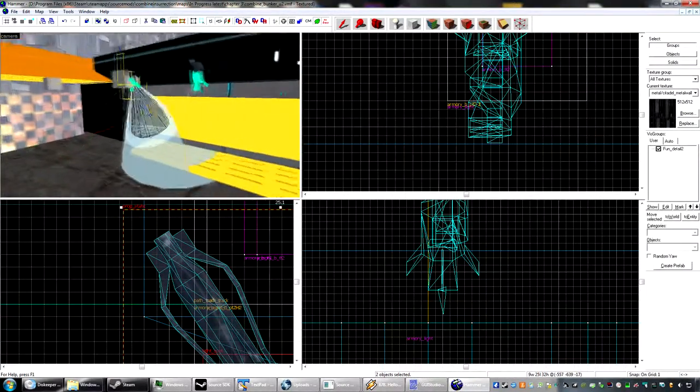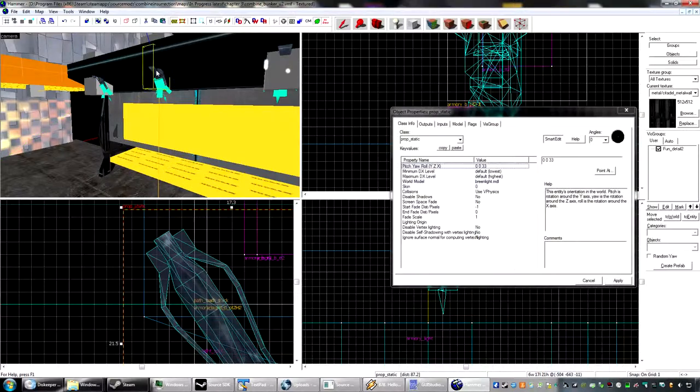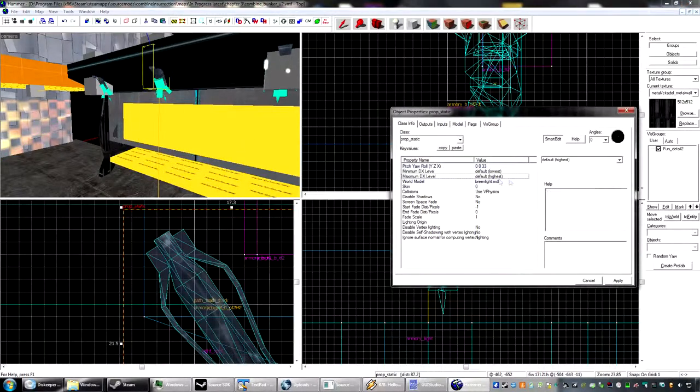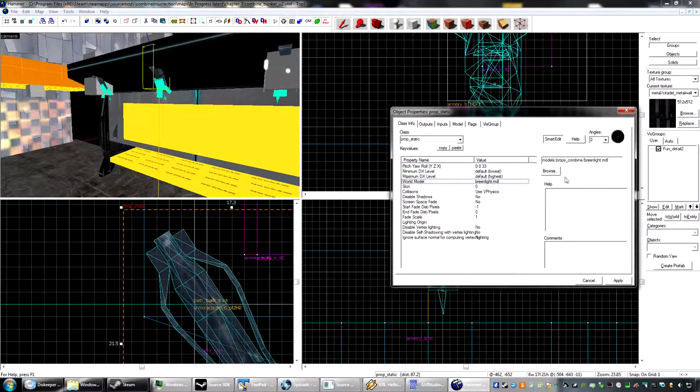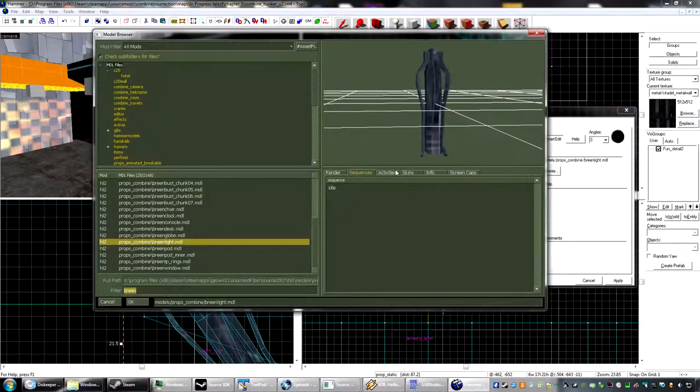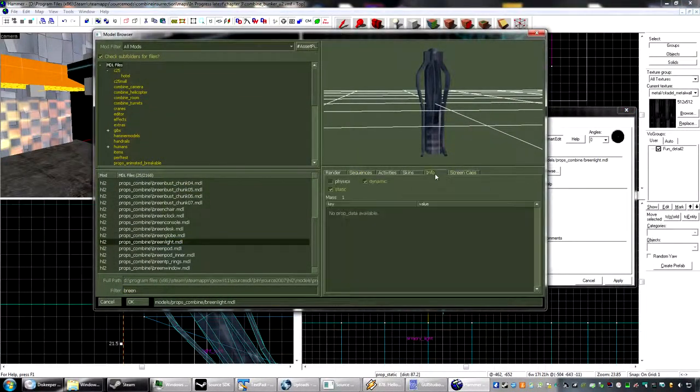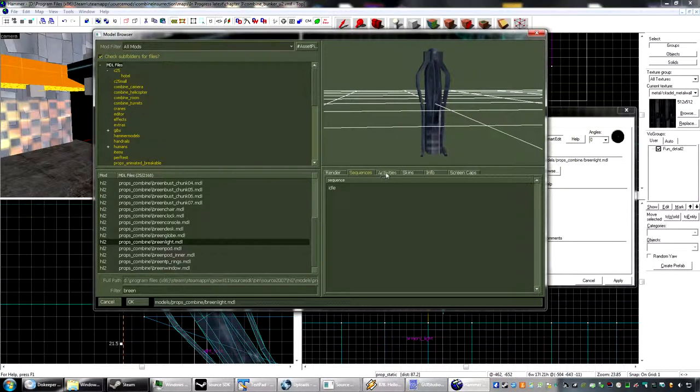Alright. Browse. Let's see. Info. See, I can be dynamic.